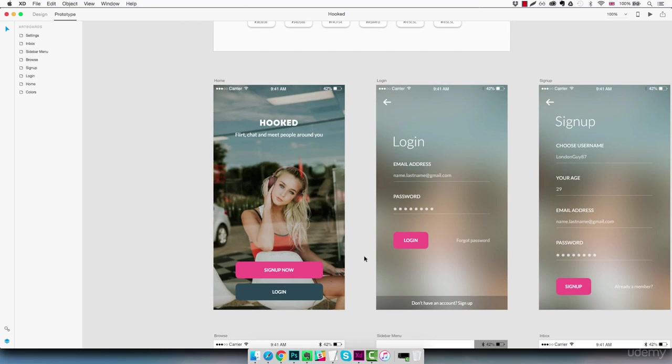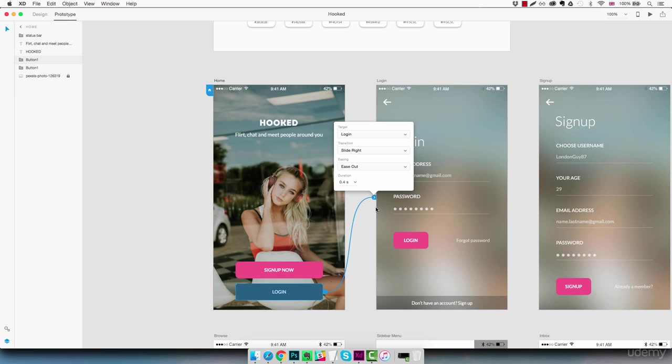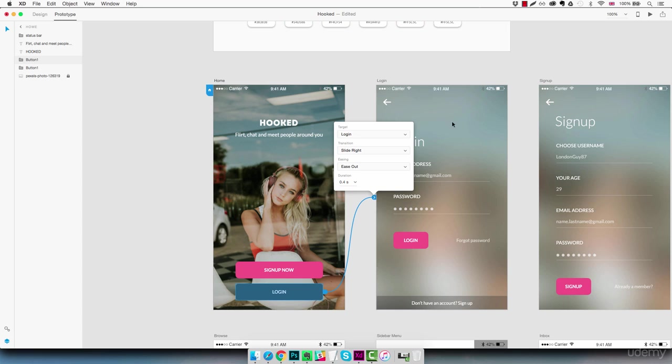So we can start by simply connecting these two screens first. So we have a login button here, we're going to select it and by using this little handle with an arrow on top we're just going to click on it and drag all the way to the screen next to it which is our login screen. And now we see a little popup being displayed here with some settings so basically the target is the screen where we'll be sent to so the login screen is correct.